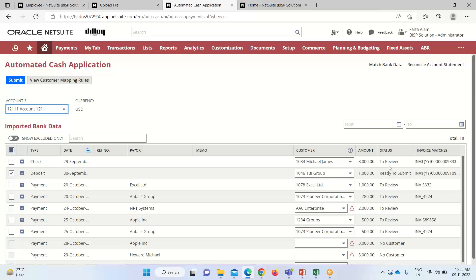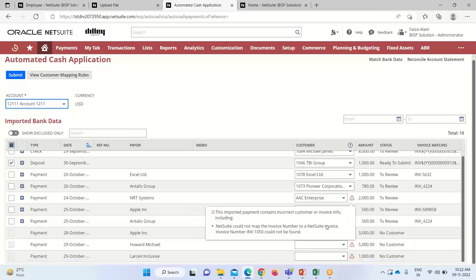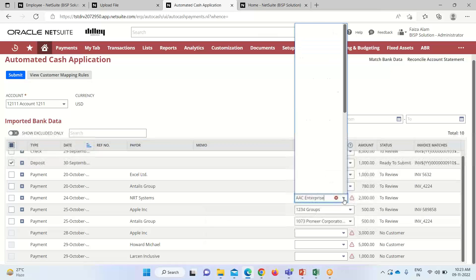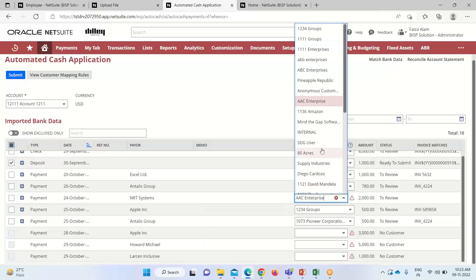The status provided to us — we want to review. We will be taking only the payments. You can see that the status is 'Ready to Submit,' meaning we just have to submit it. It is already ready and we do not have to review it. The invoices used against these payments are listed here if any invoices are present. There is also a message box here that gives us a notification: 'This imported payment contains incorrect customer or invoice information.' If we take another one — for NRT System — it will give us a pop-up.